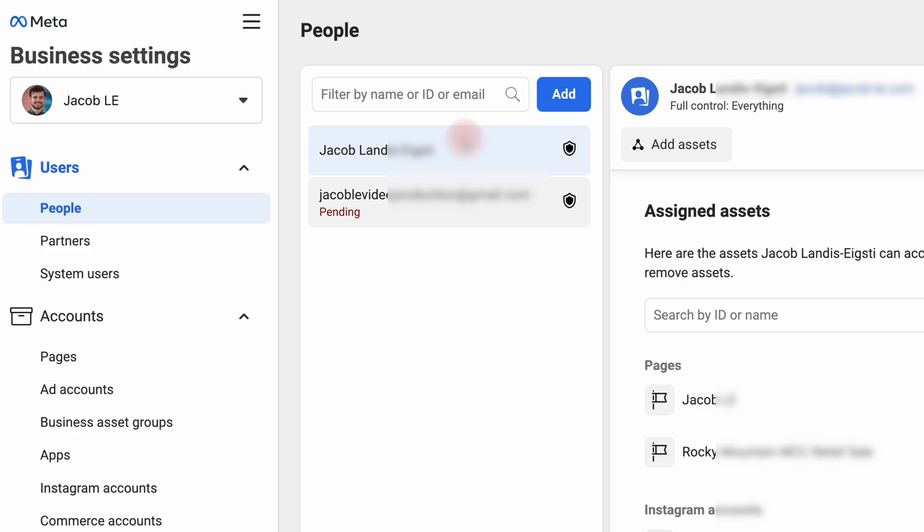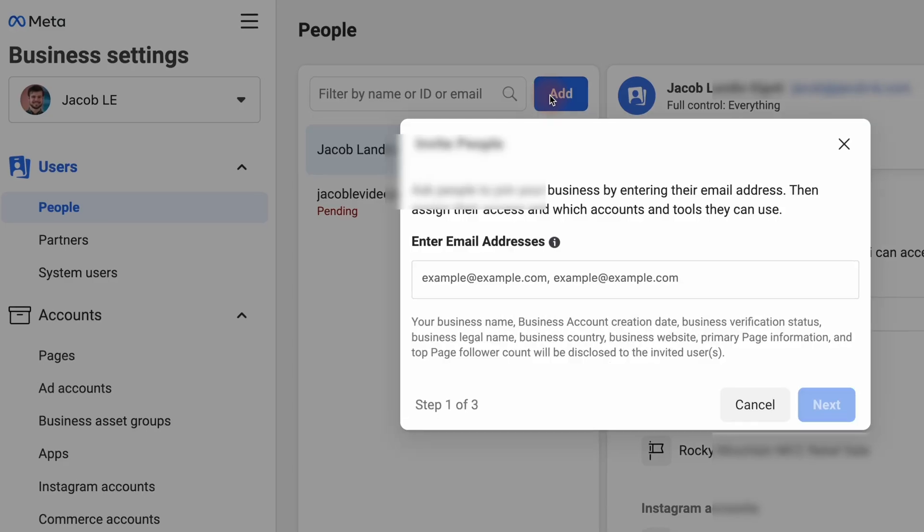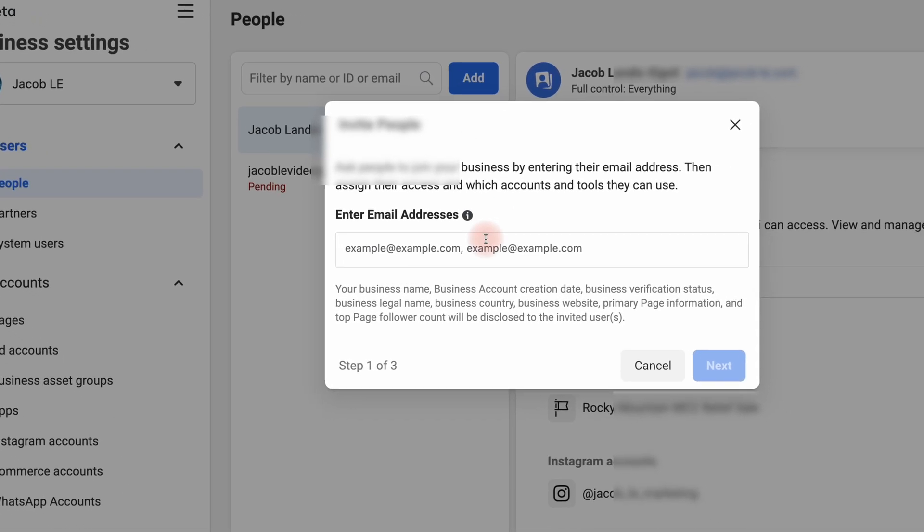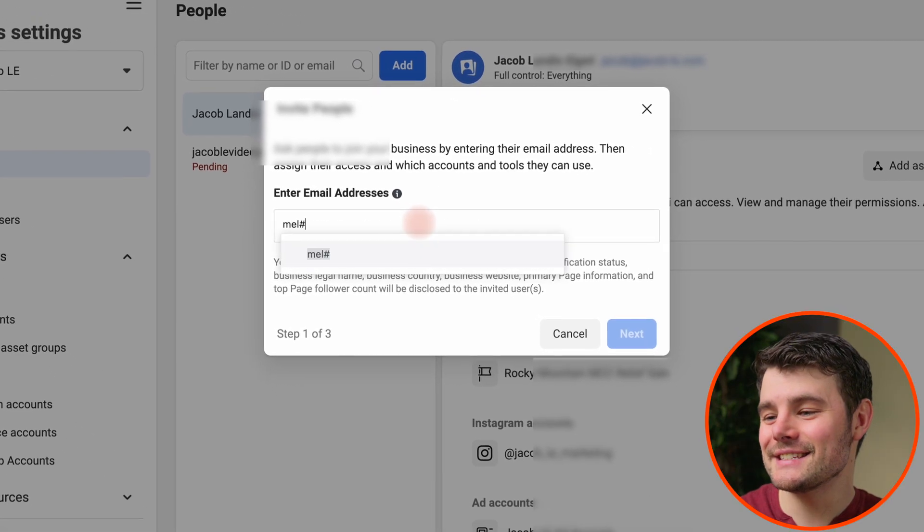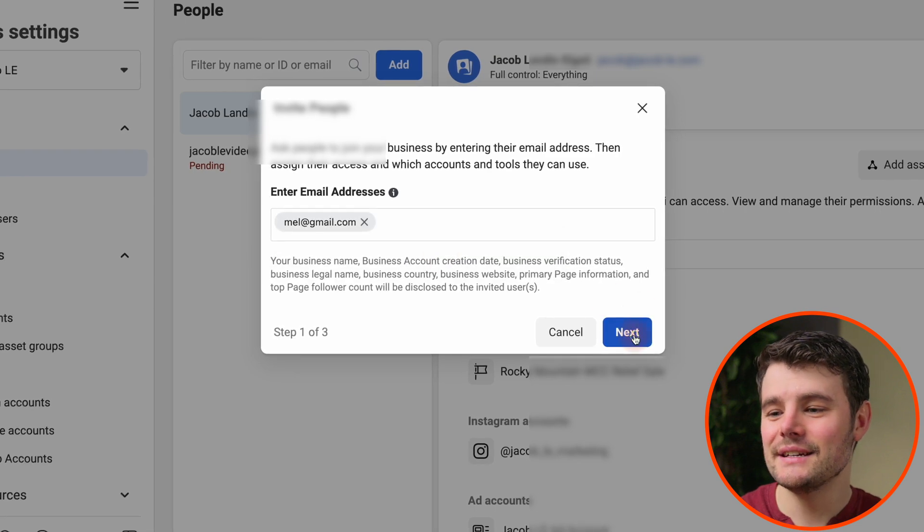If not, click add, enter in their email they use with their Facebook account, then click next and next.